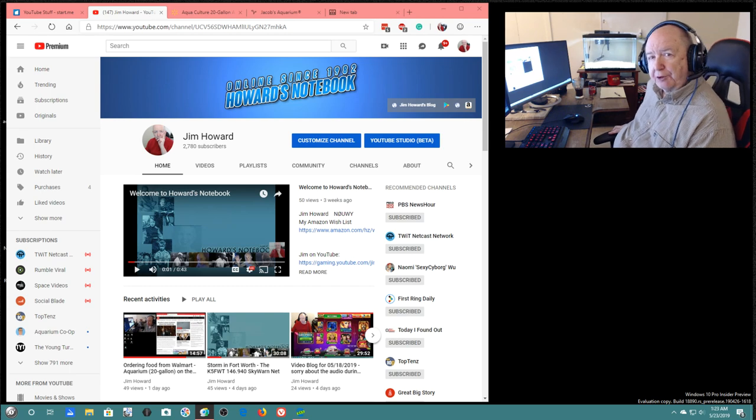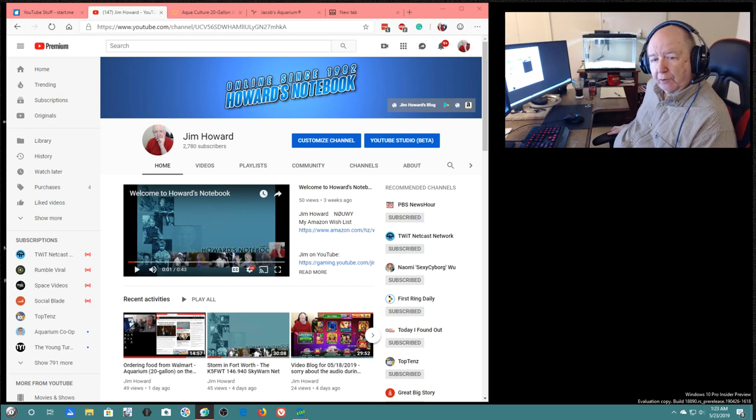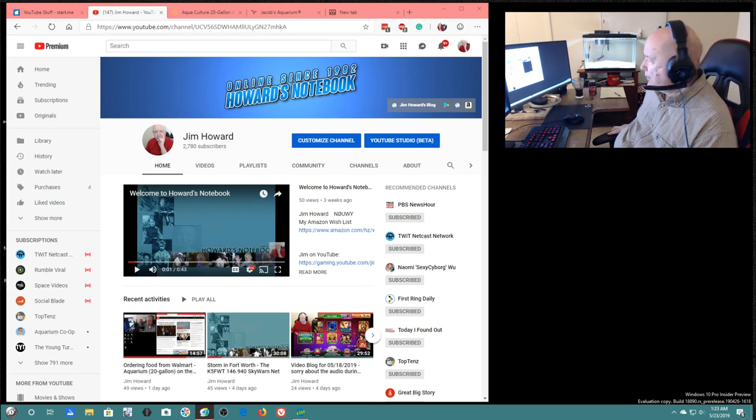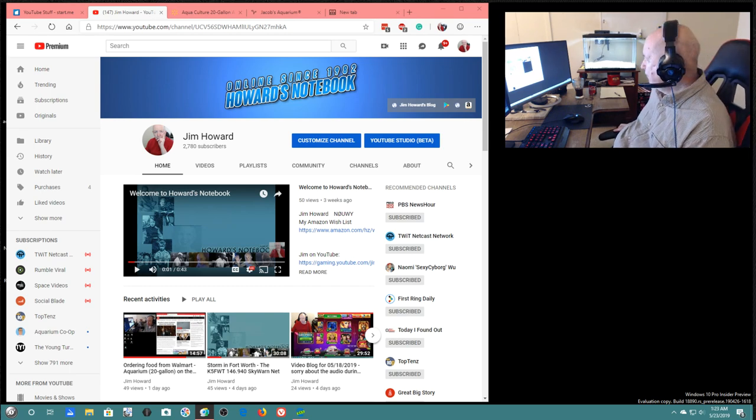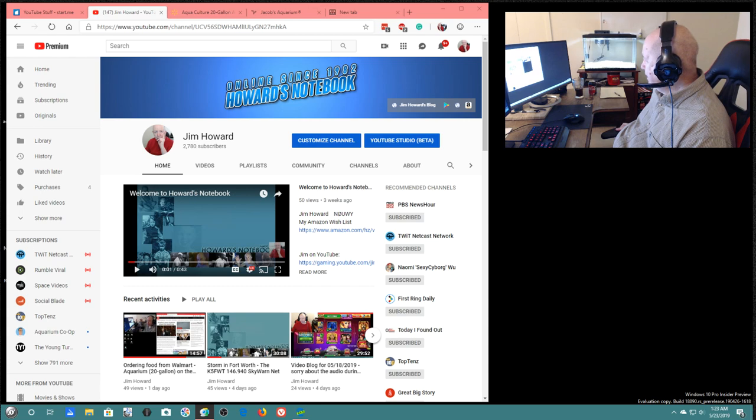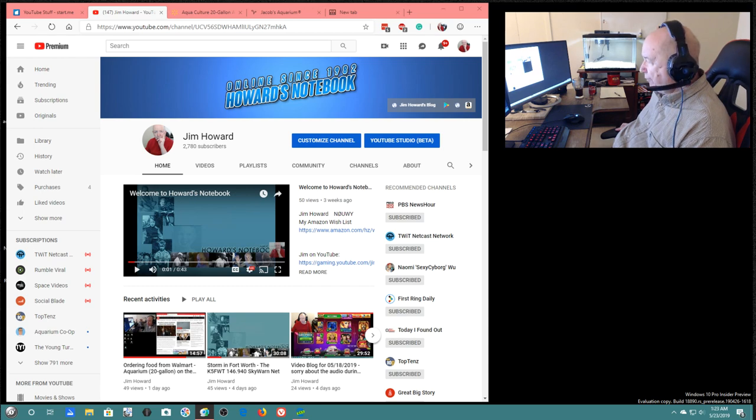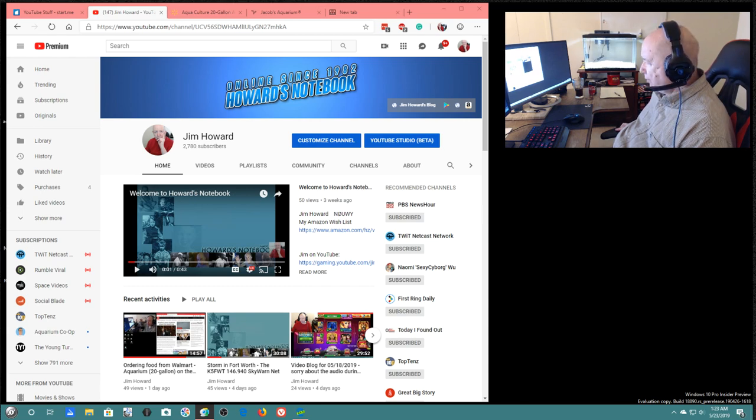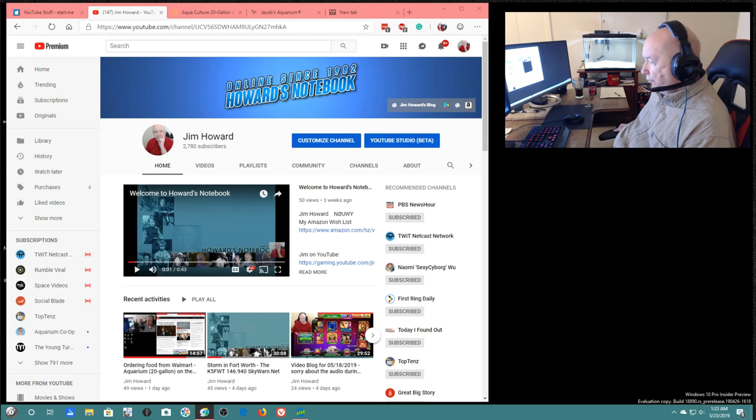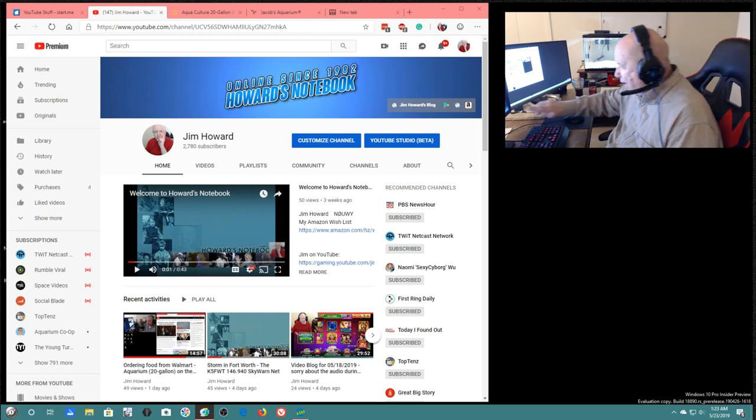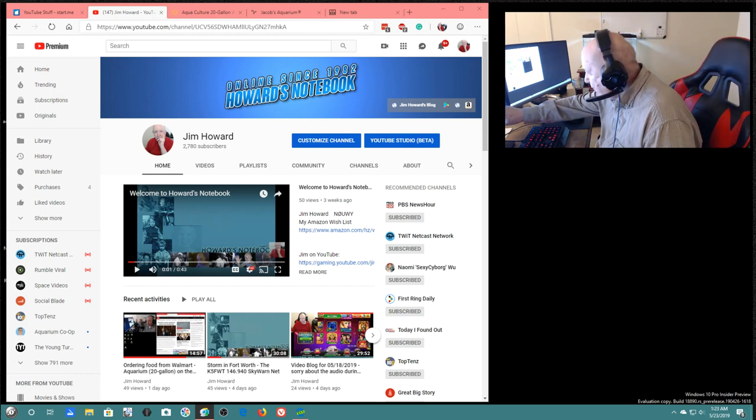Oh hello, Jim Howard here in Fort Worth, Texas. Today's date is May 23rd of 2019 and it's 1:23 a.m.